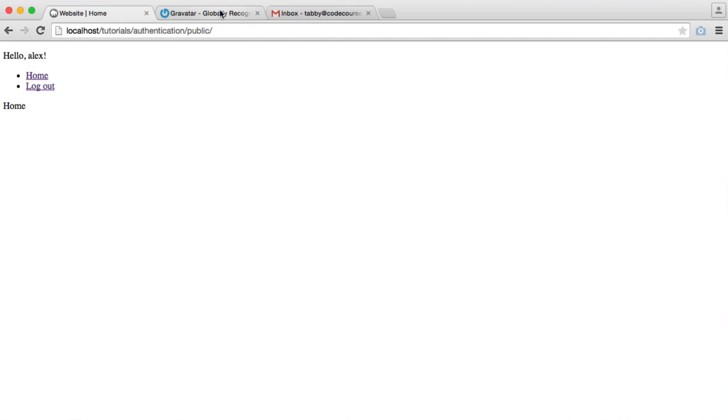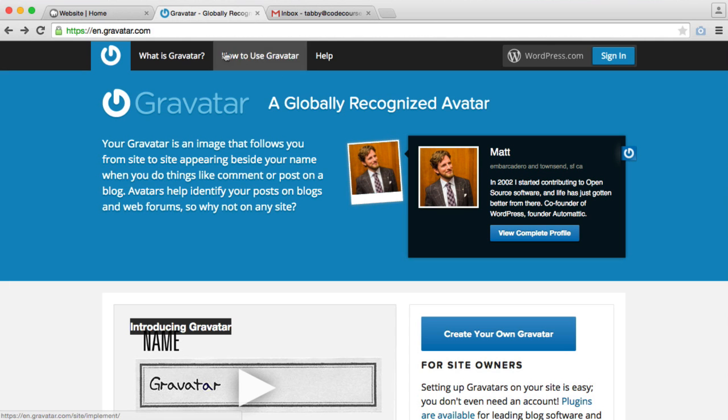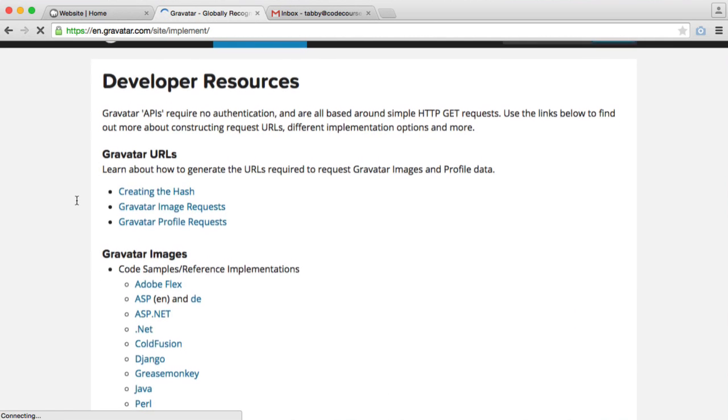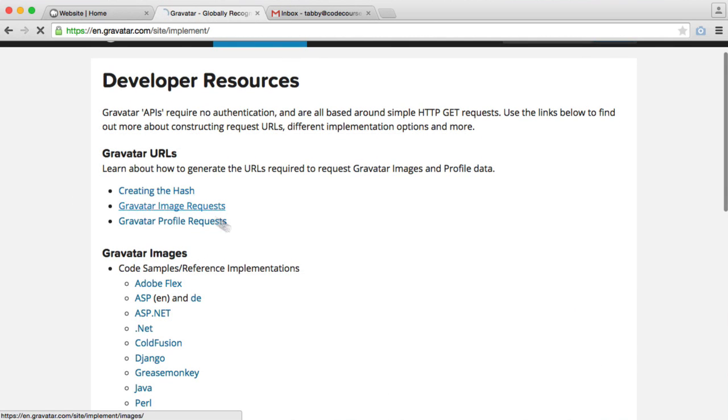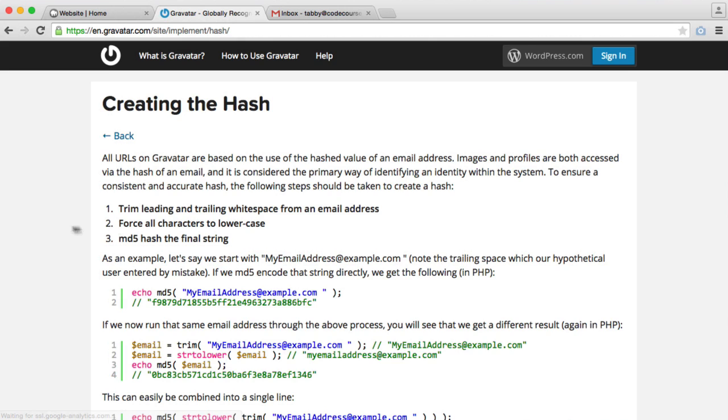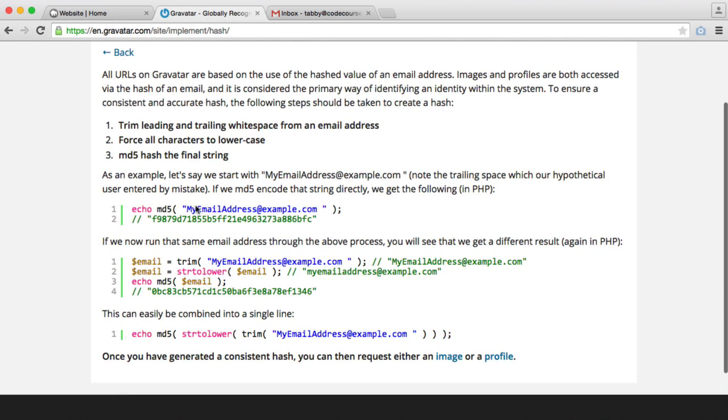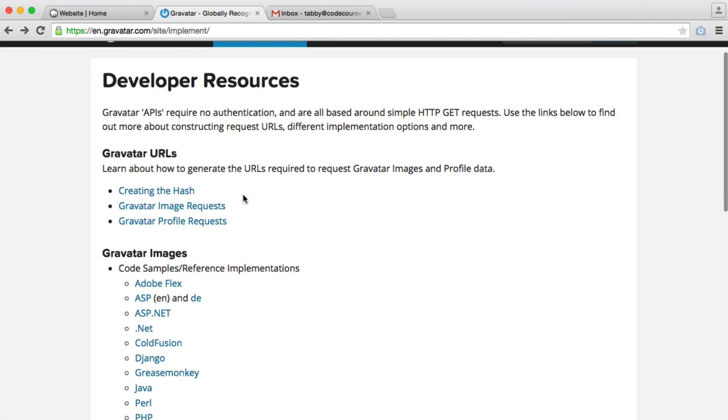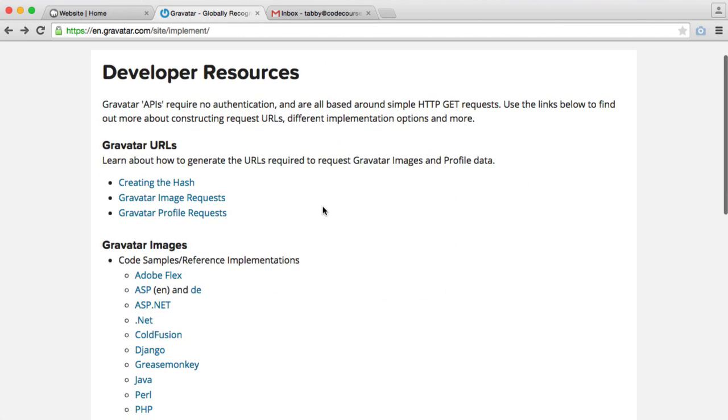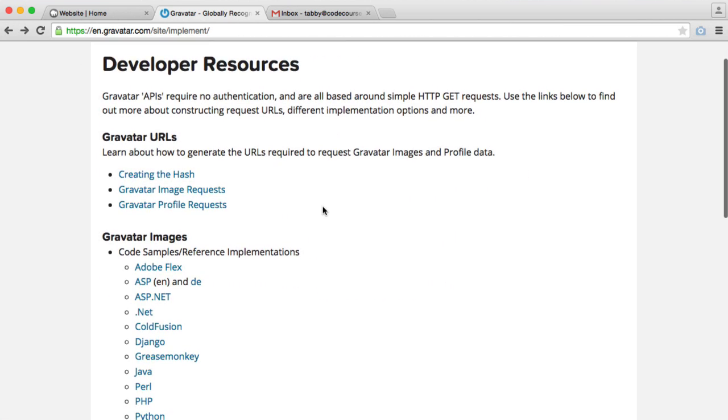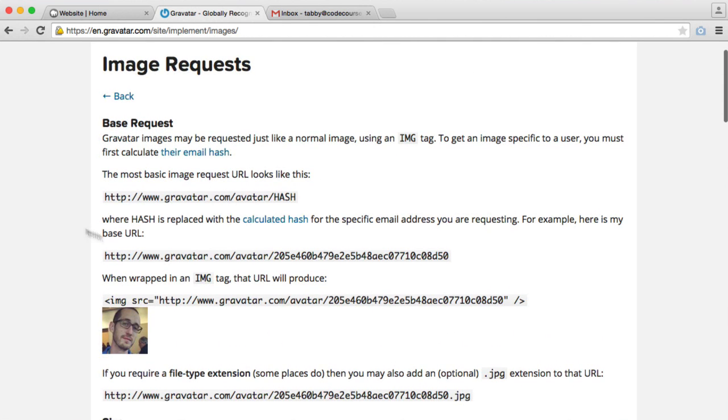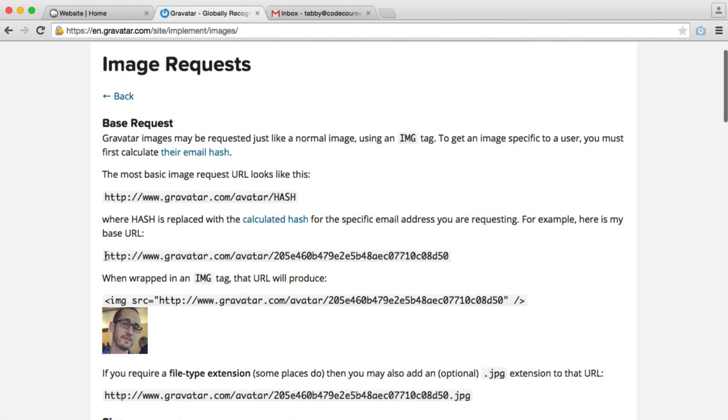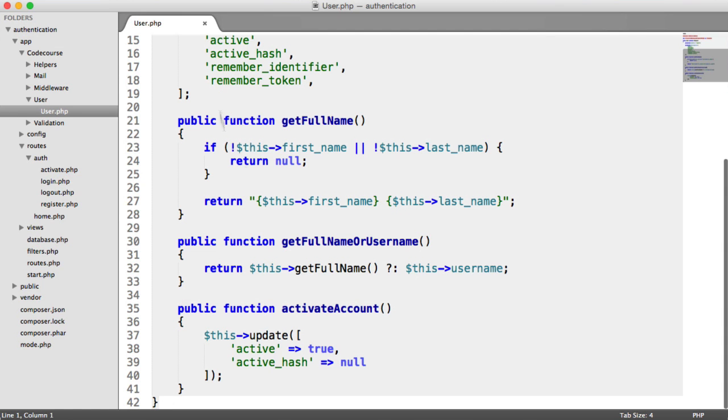If we take a look at how to use Gravatar, creating the hash, all this requires is taking an email address and creating an MD5 hash from it. Then what we do is we attach it onto the API. If we go to Gravatar image requests, you can see that this is the hashed email address. All we need to do is append it to this base URL. Let's grab that base URL.